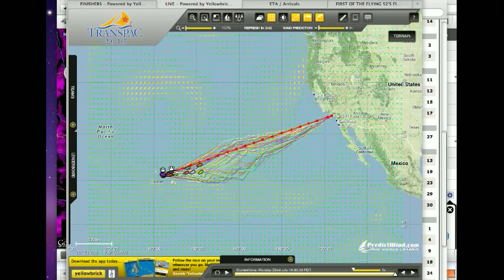Good afternoon, TransPAC race fans. I'm Dobbs Davis from Seahorse Magazine here with Bill Lee again giving you the 22 July race analysis for the TransPAC. We open up with our familiar tracker. You can see everybody's tracks are nicely displayed here overlaid over the rum line course.